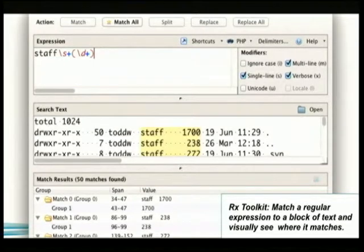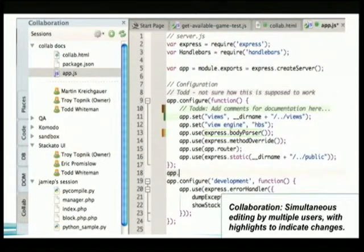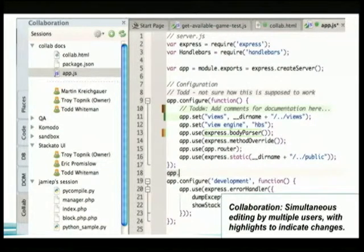One of the new features of Komodo IDE 7 is code collaboration, which allows multiple people to work on the same file at the same time, no matter where they are. You can see the changes that another developer makes in real time — really great for code reviews, pair programming, and hacking on code with a remote employee.